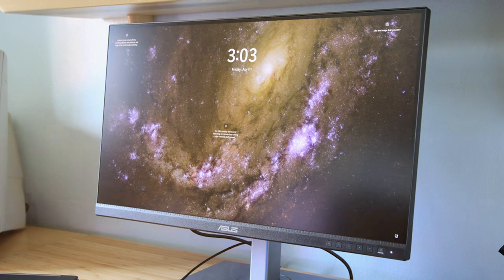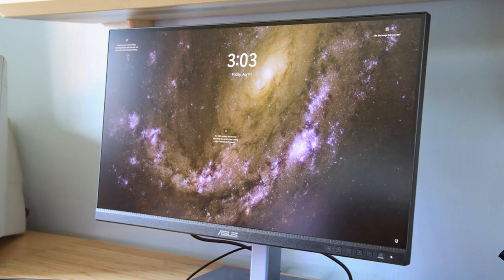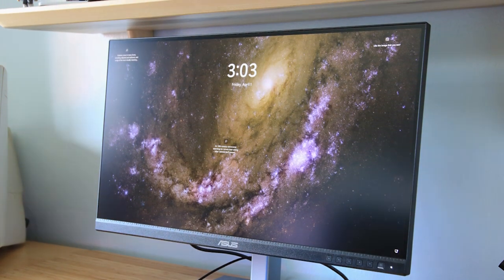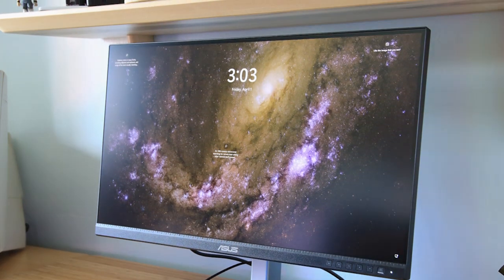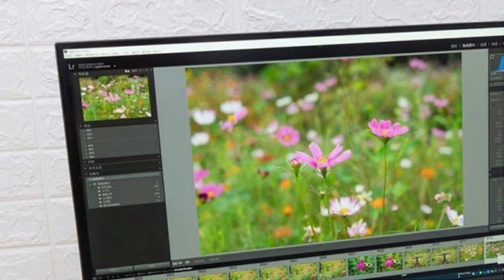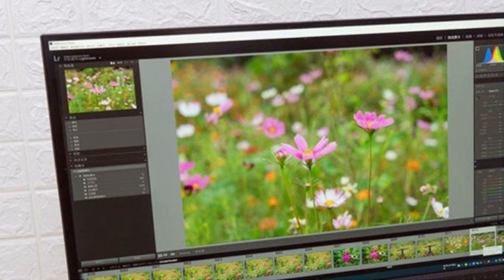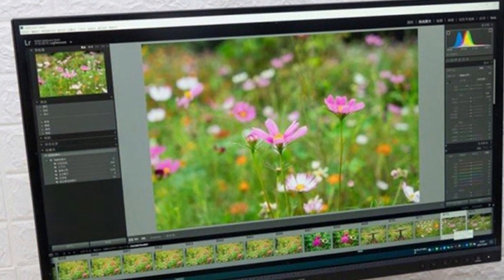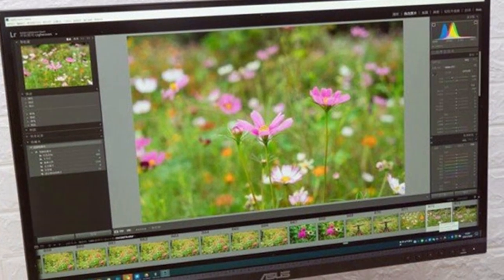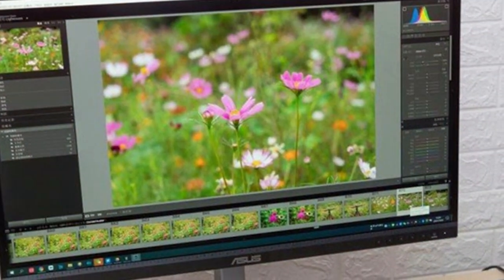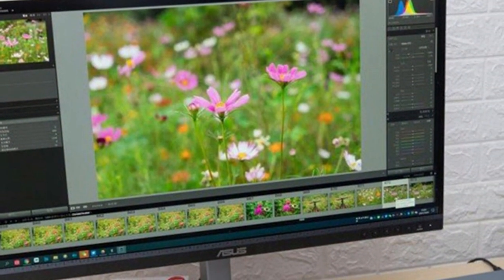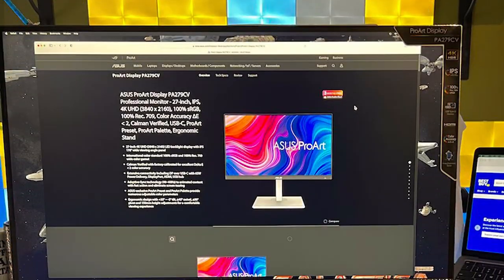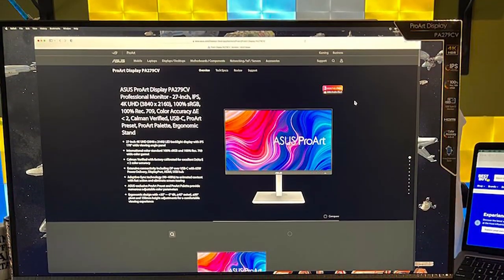When it comes to features, this monitor is packed with goodies. It supports HDR, delivering lifelike colors and enhanced contrast. The ProArt calibration technology ensures that the colors on your screen match your creative vision. Additionally, ASUS EyeCare technology reduces blue light and flicker, keeping your eyes comfortable during extended usage.